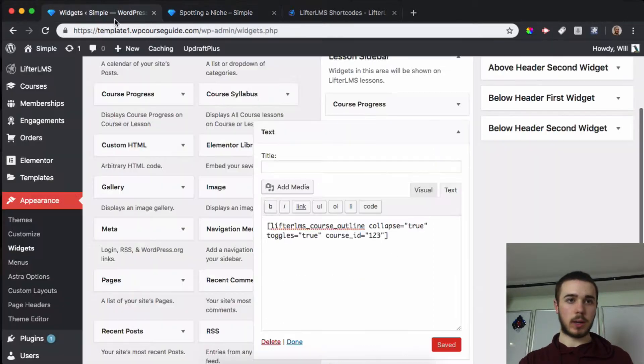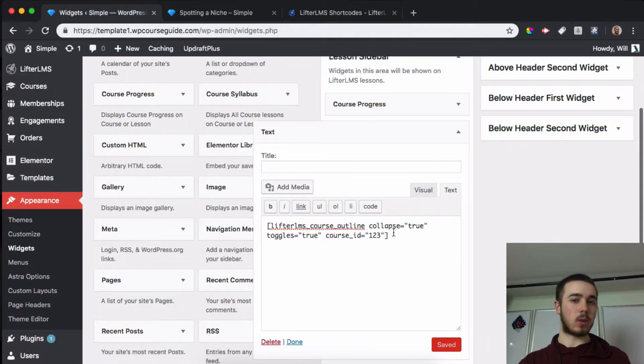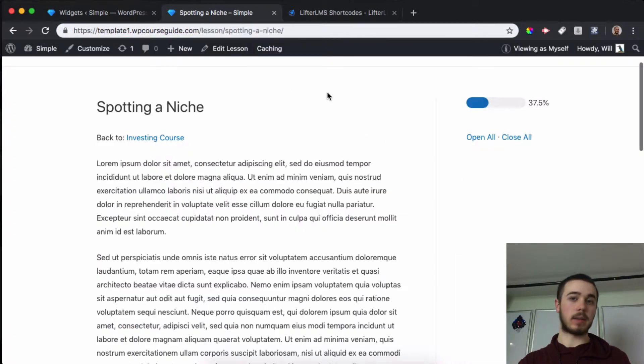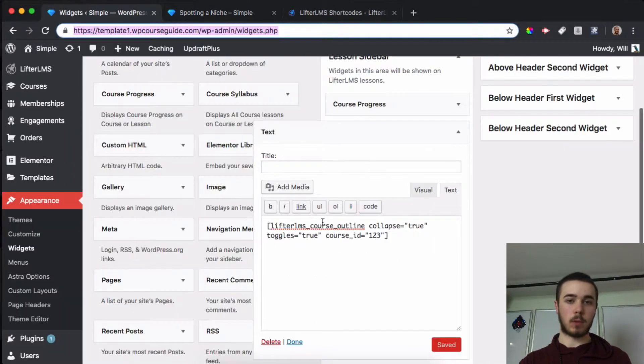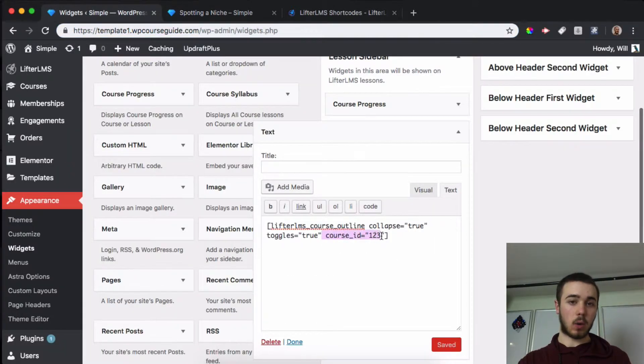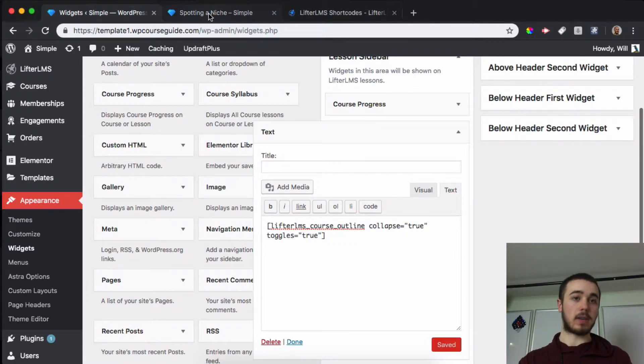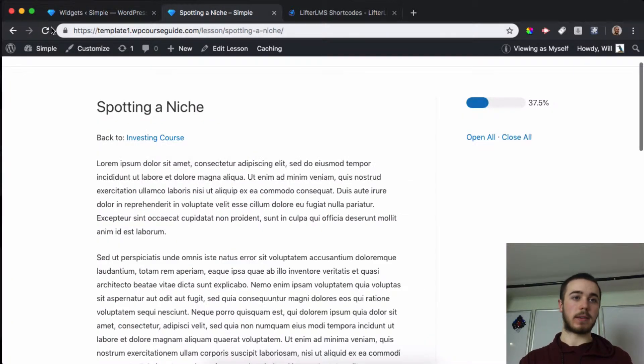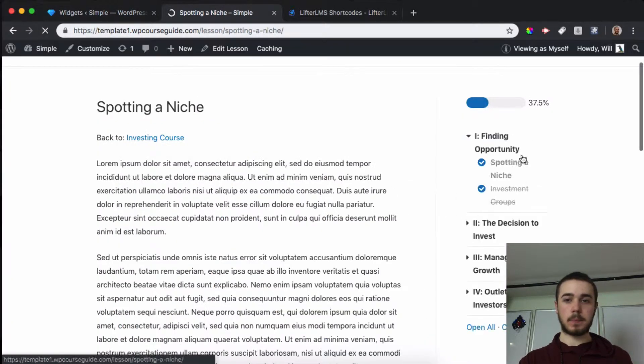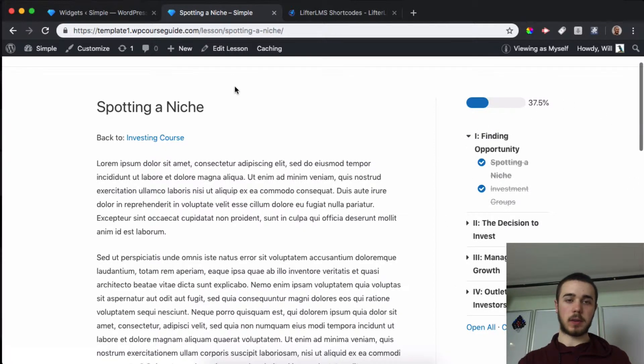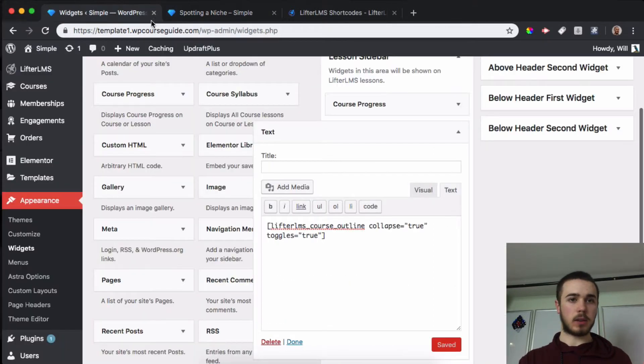We can see it says course ID 123, which is why we're not seeing the syllabus we saw before. If it's in a course, you don't need to have this course ID. We can just delete that because it knows which course it's inside of. Now we can see the full syllabus, but how can we display only one section?